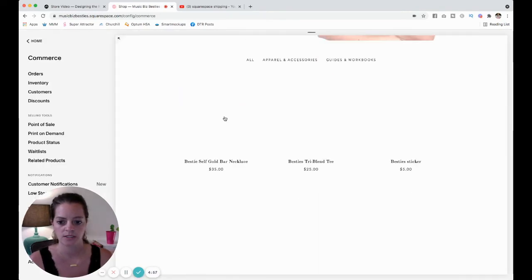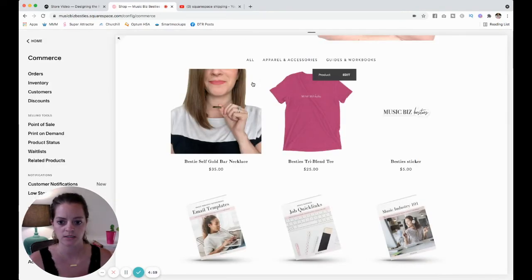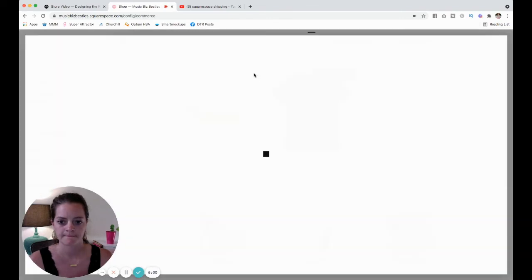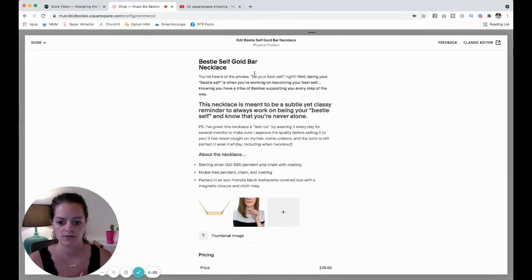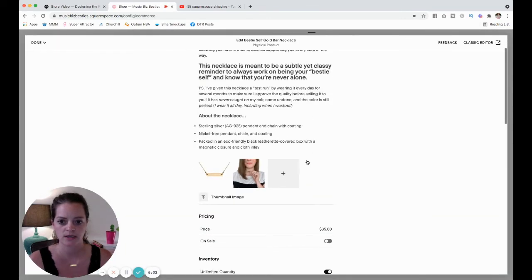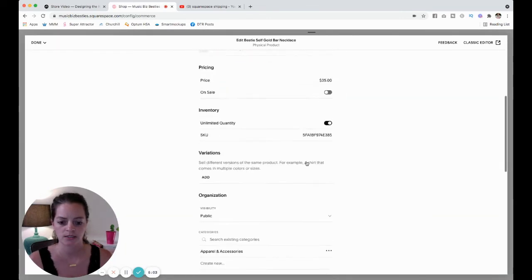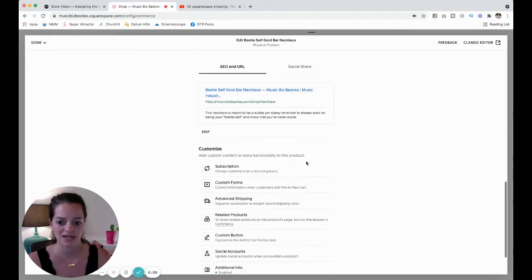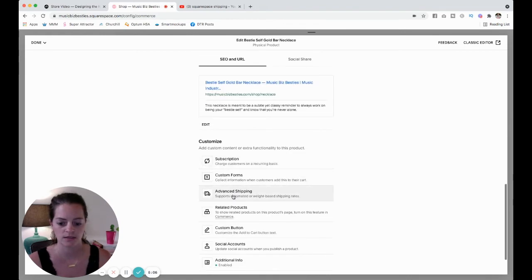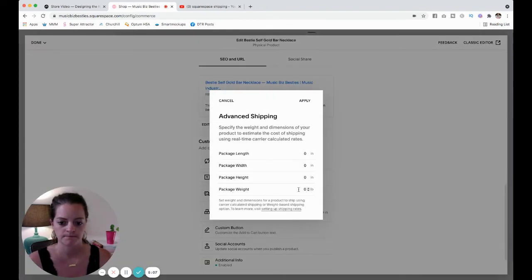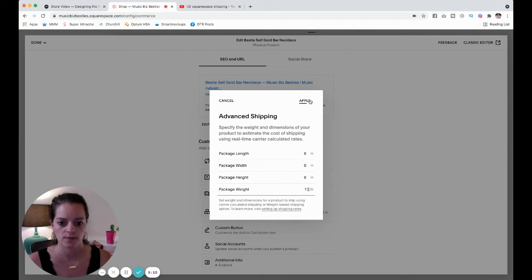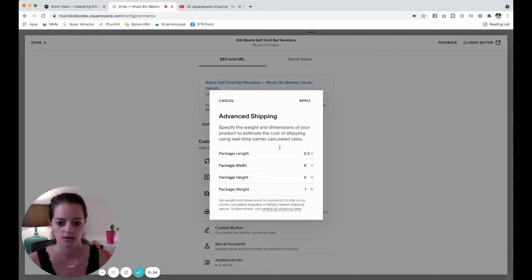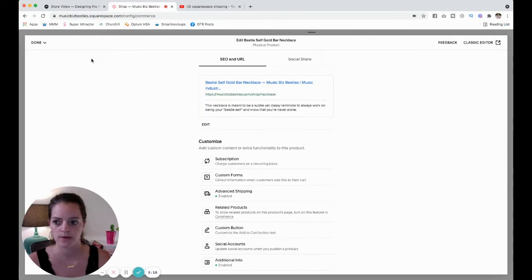And then I'm going to come into my necklace. The necklace does come in a nice little box, so it is heavier. Let's say, let's go with one pound here because it's still a small package. Advanced shipping, one pound, done.